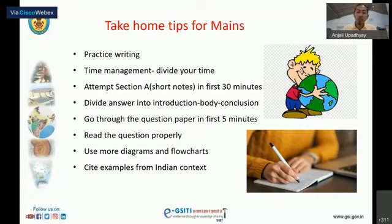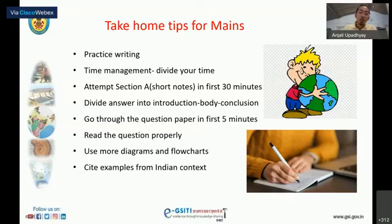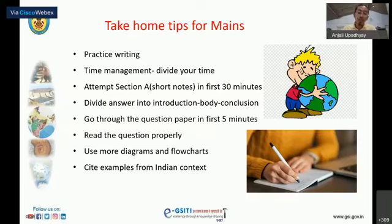Key tips for the main examination: keep writing and practice writing by going through previous question papers. This helps increase writing speed and allows you to learn many things. Time management is very important — many candidates make mistakes during examination so you must manage your time carefully.